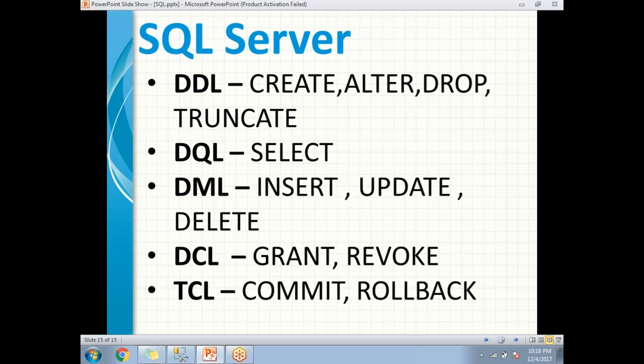Next is DCL — Data Control Language. Under DCL, we have GRANT and REVOKE. GRANT is the one which helps us to assign permissions to specific IDs, and REVOKE is the one which helps us to remove those permissions from the IDs.